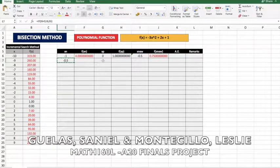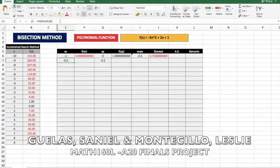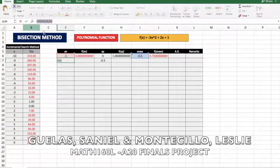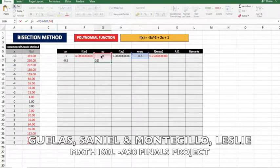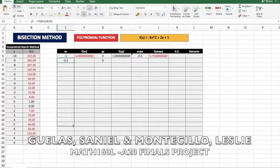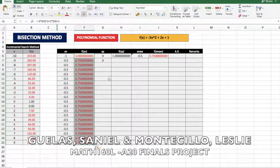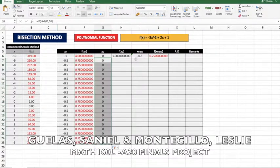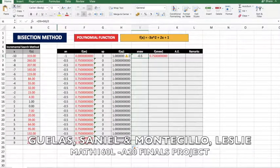We're going to copy this formula for x_p, but change the condition to greater than zero, because we're aiming for the positive value. Then we just drag everything down — drag this one down, and drag everything down.